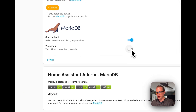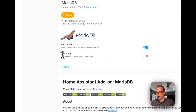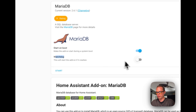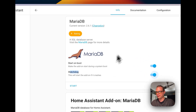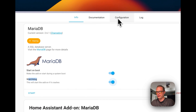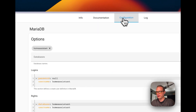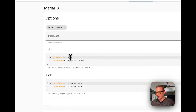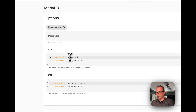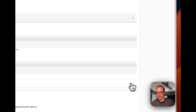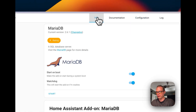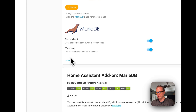It's installed and up. Let's turn on Watchdog so that if it fails for any reason, it restarts itself. Let's go over to Configuration and I'm going to put in a password — I'll just set the password to 'password' for now. I'm going to press Save, then go back to the Info tab and press Start.